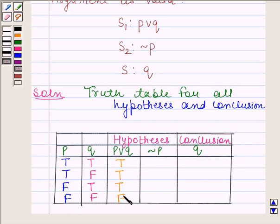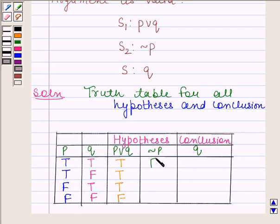Now we will find the truth value of negation of P. When P is T, then negation of P is F. When P is F, then negation of P is T.